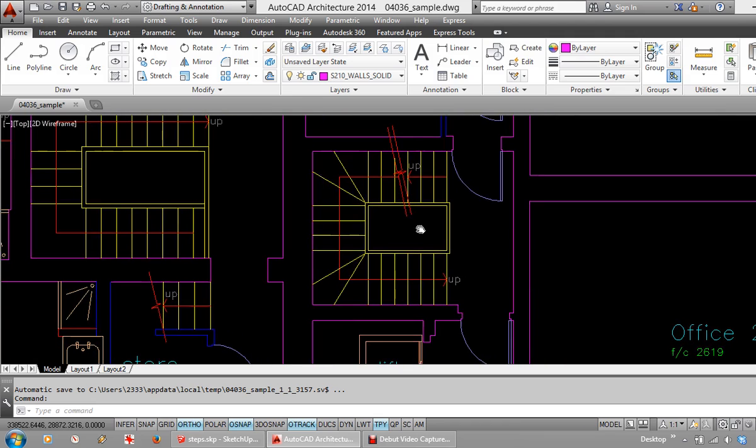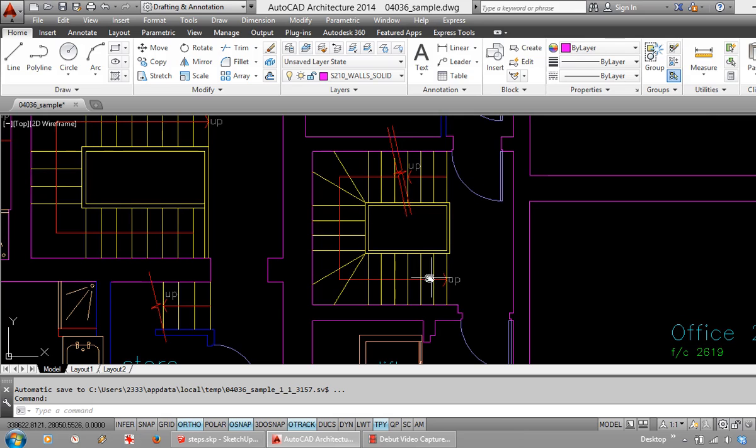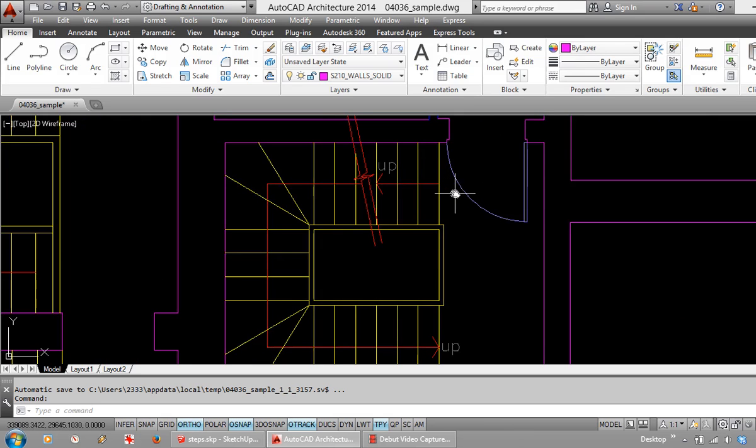And then scenario three, stairs coming up from the floor below. And stairs continuing up from this landing to the floor above.